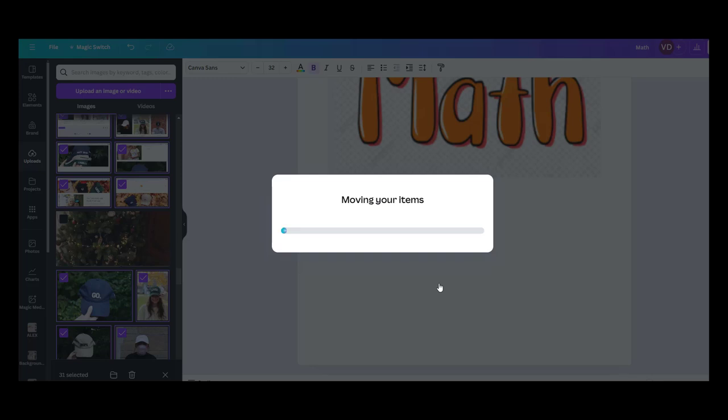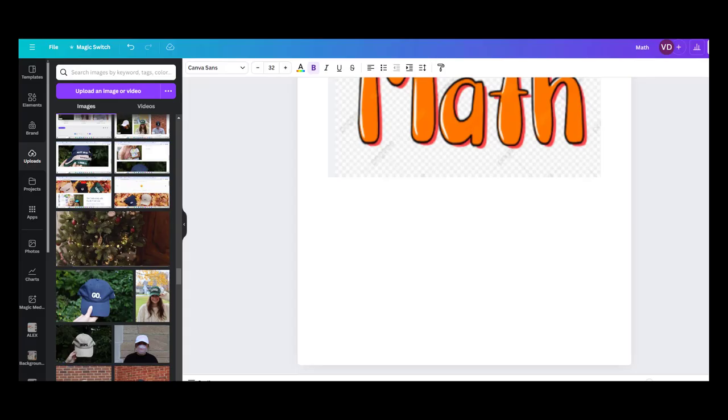Now you may say, what is the alternative to this? Why is that such a big deal? I will show you what you had to do before this feature was available. And all 31 pictures went into the folder.